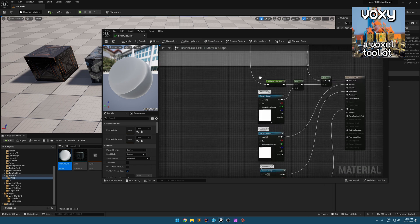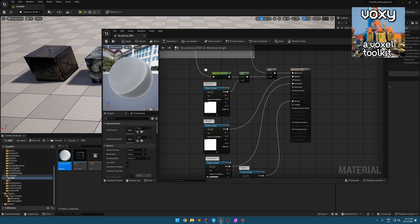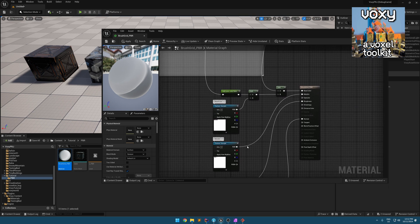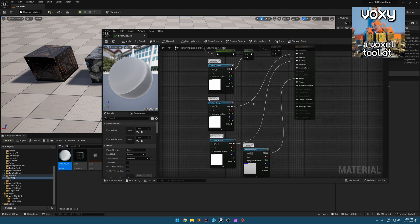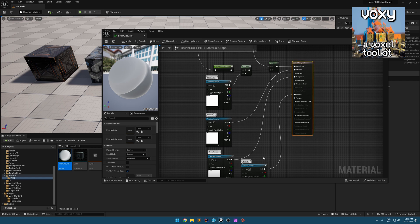You are going to add your colors, roughness, metallic, and normal here into this shader.